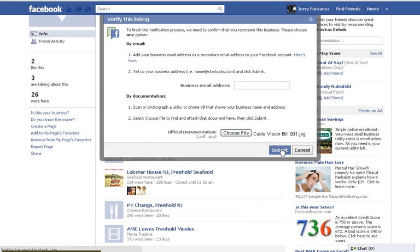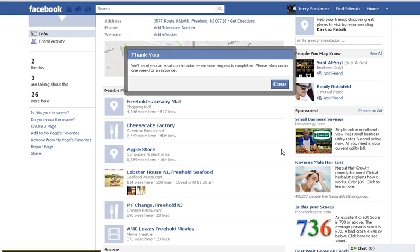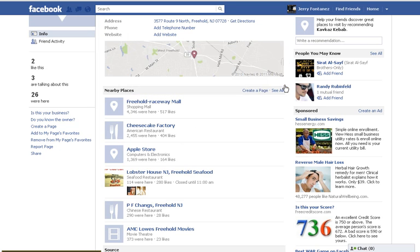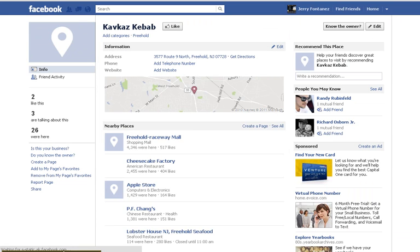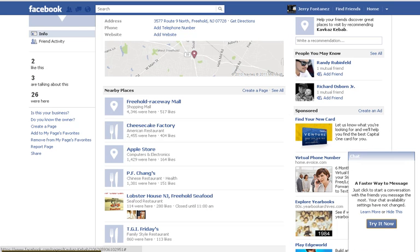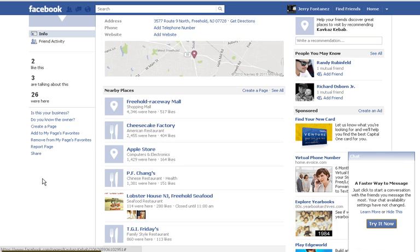If it was a phone number that was already there, then they'll send you an email to confirm your request to complete — please allow up to a week for the response, which kind of sucks. But that's what you can do. So that's one of the ways to claim a Facebook Places page. It's time-consuming, but this is not the only way — there's one other way, we'll do another one.